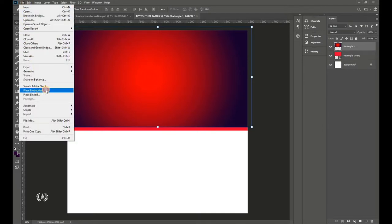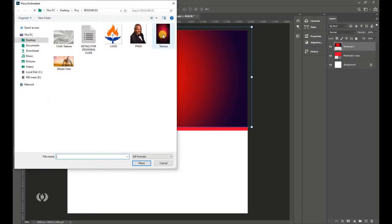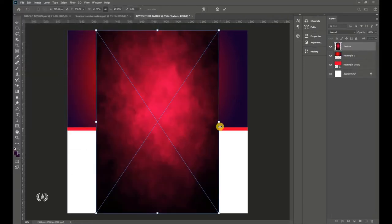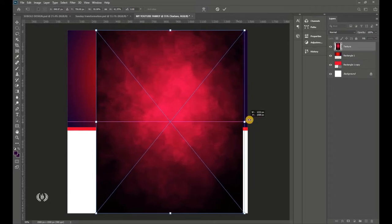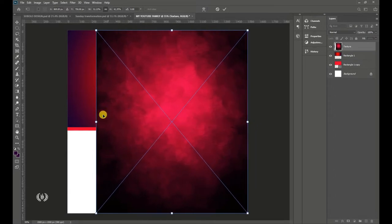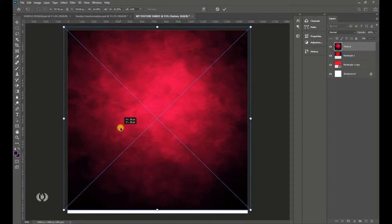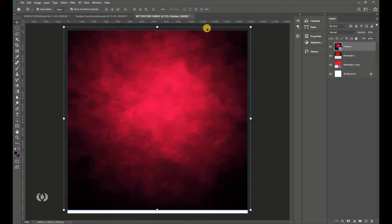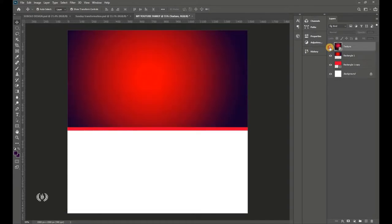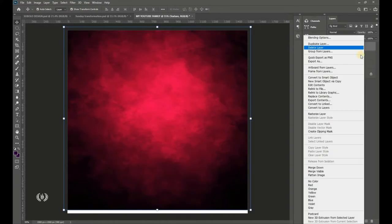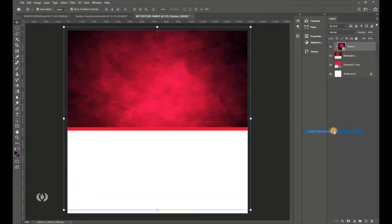Now we're bringing in another image. Go to File > Place Embedded and import the texture. Hold Shift and drag left and right to scale it to fit the page. Then go to the layer, right-click and select Create Clipping Mask.